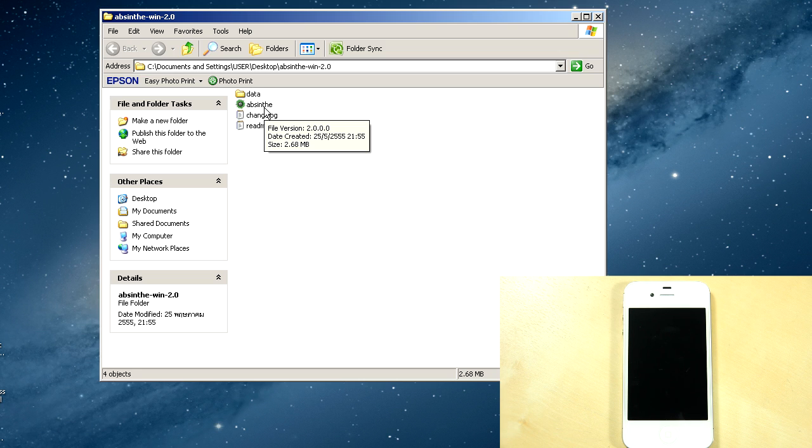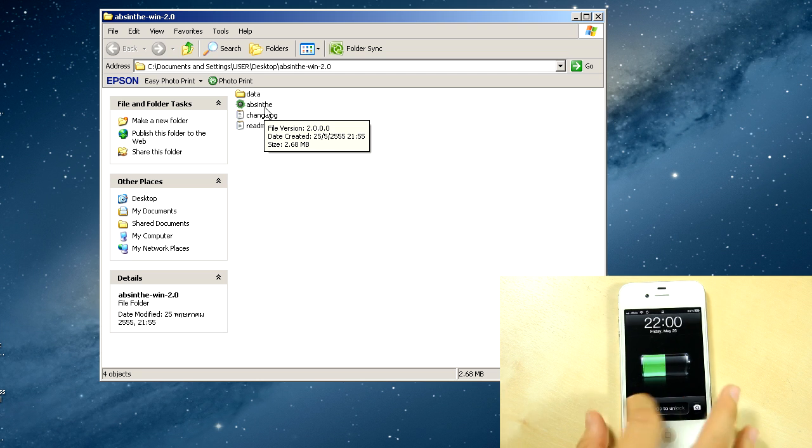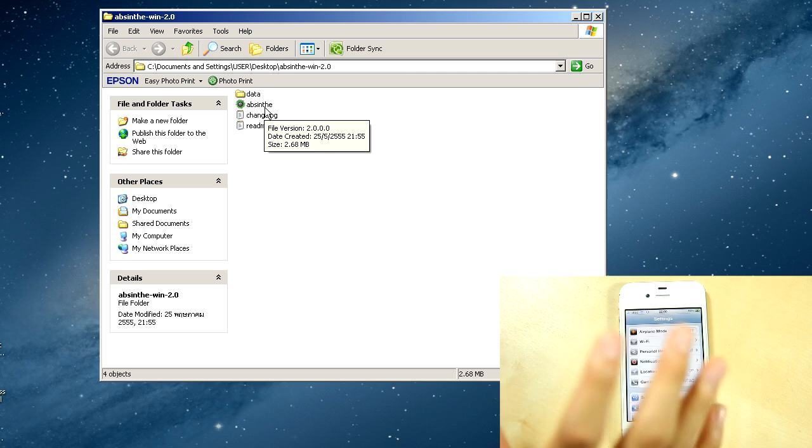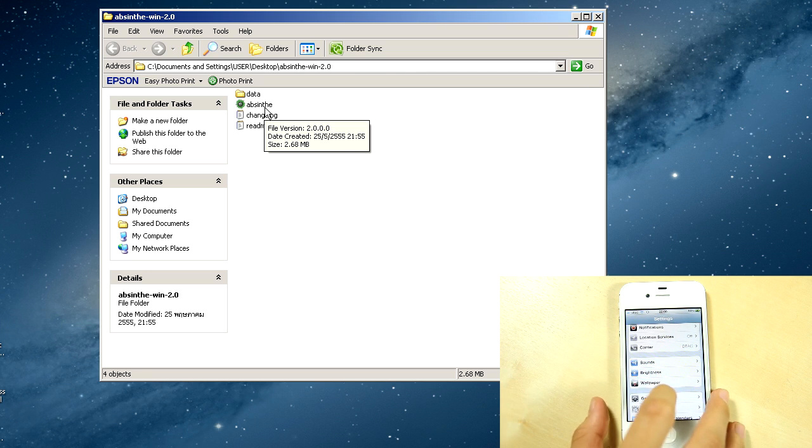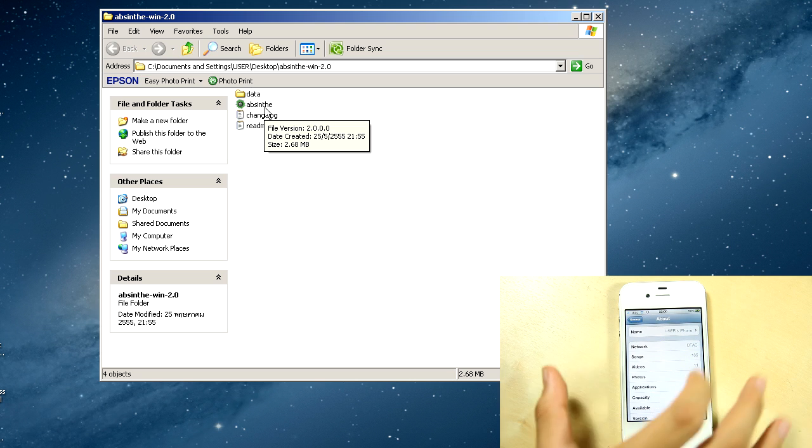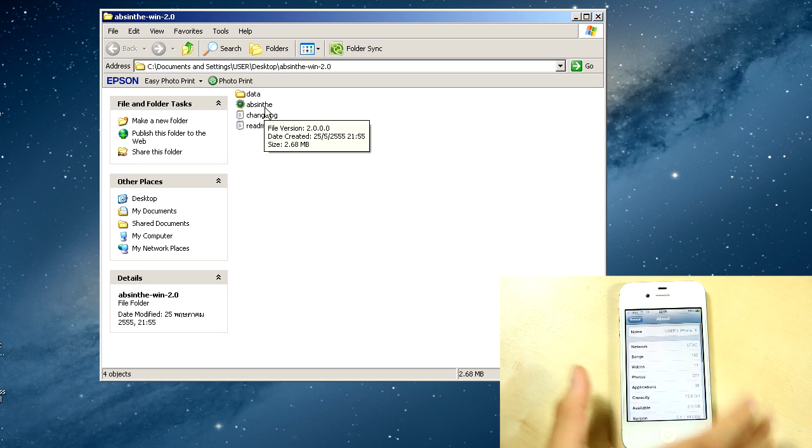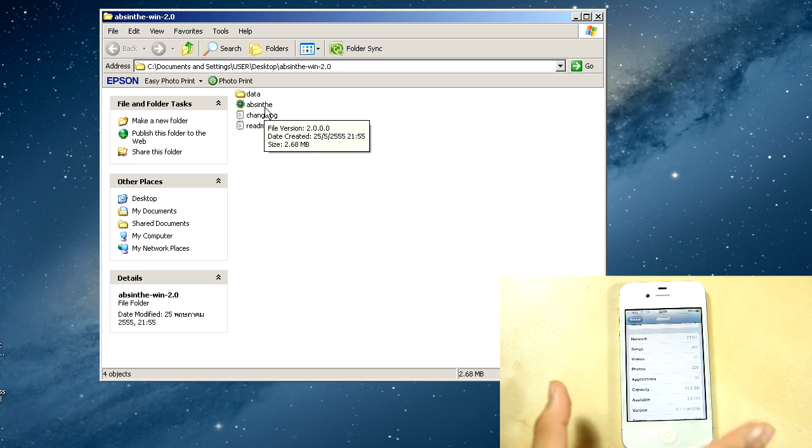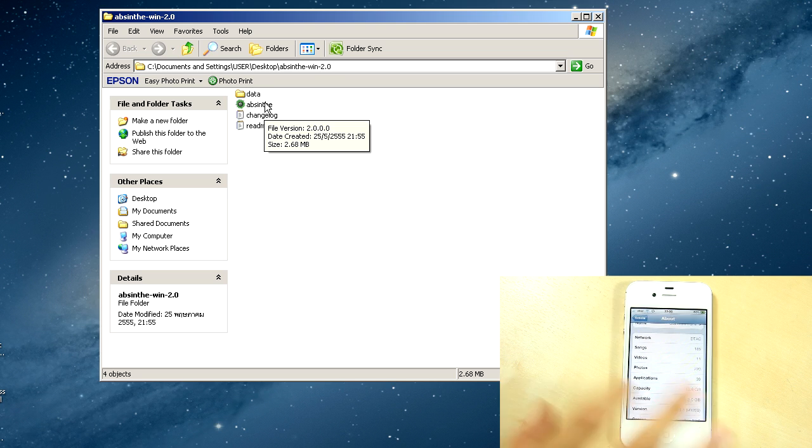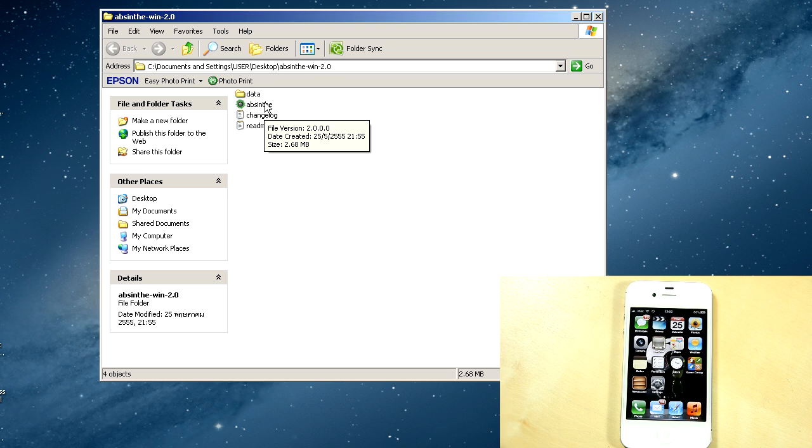Let me just show you that I am indeed on iOS 5.1.1, so this is a legit tutorial. Here we have iOS 5.1.1, 9206.